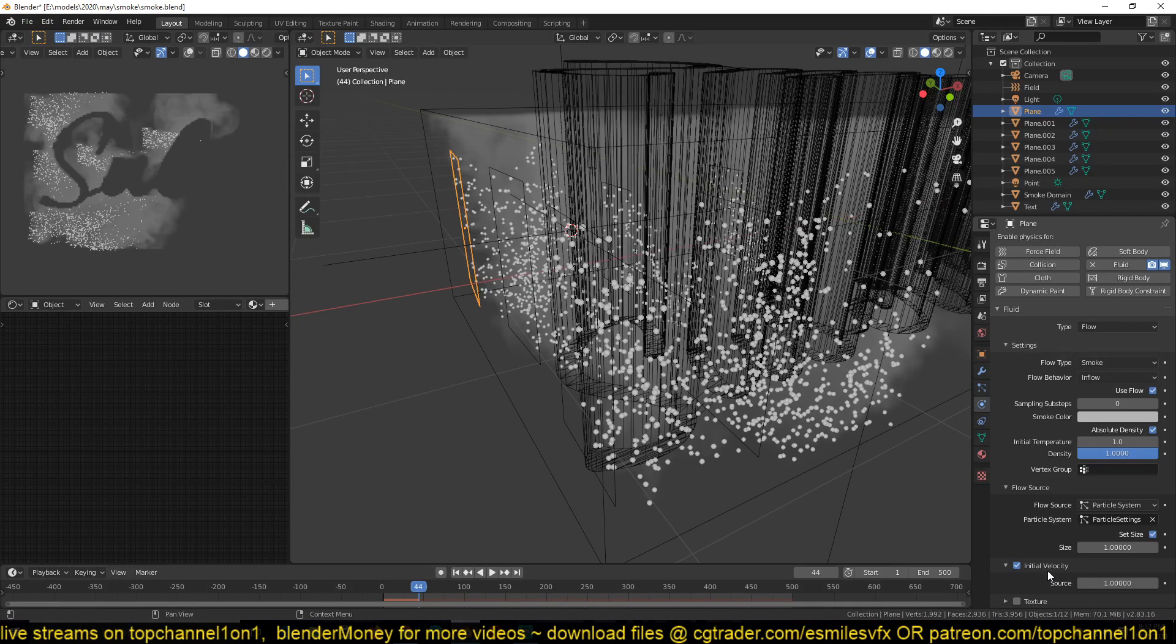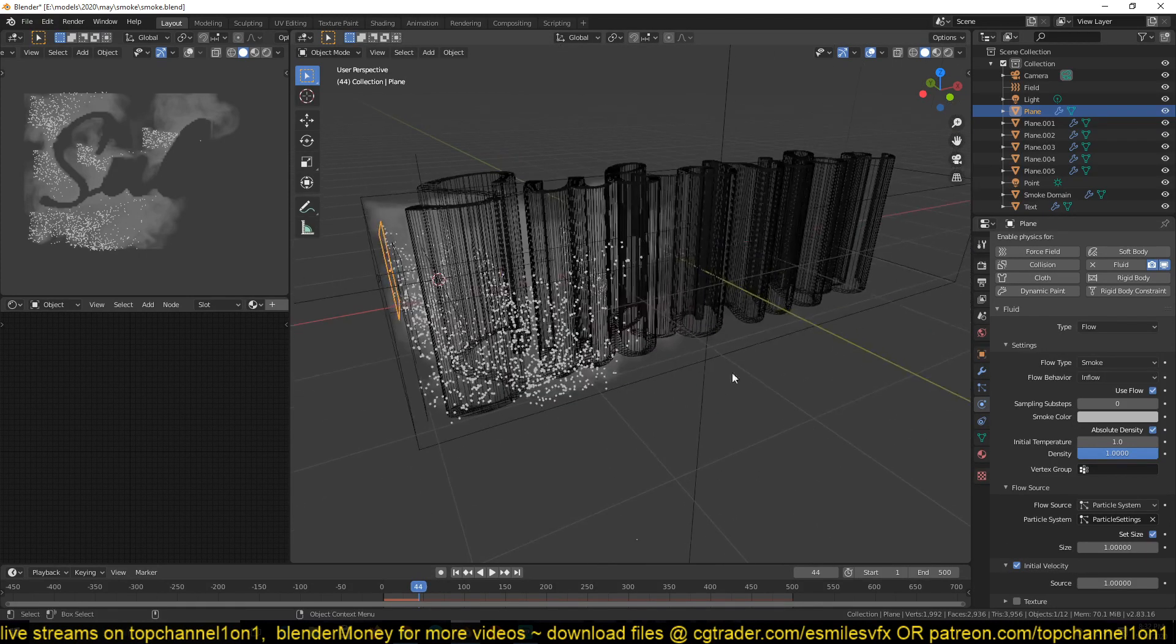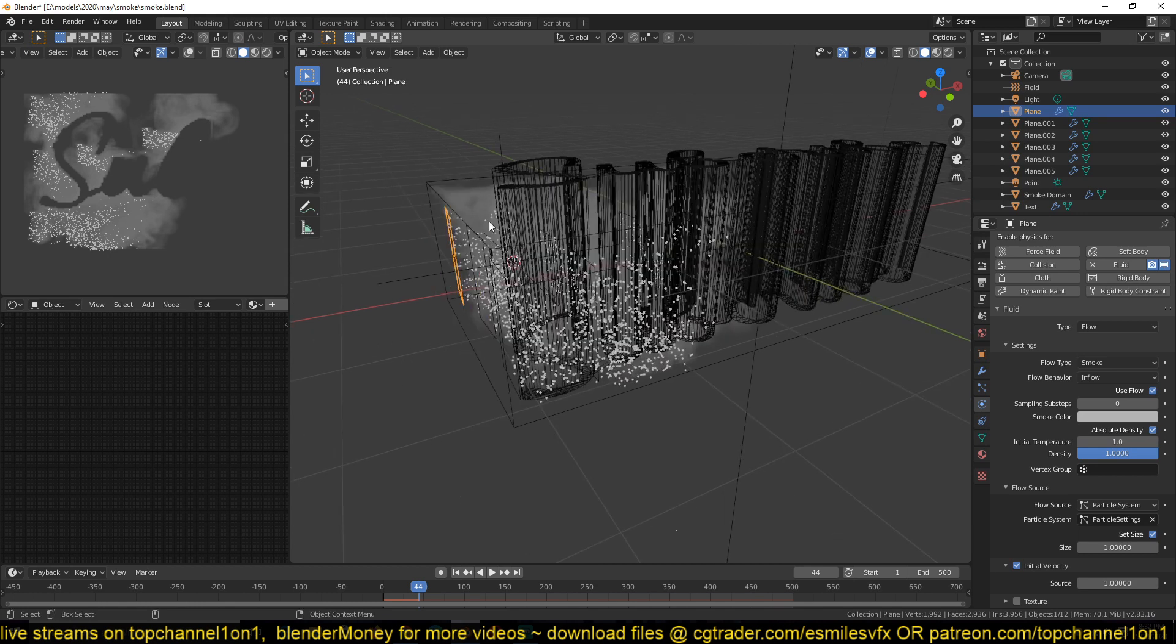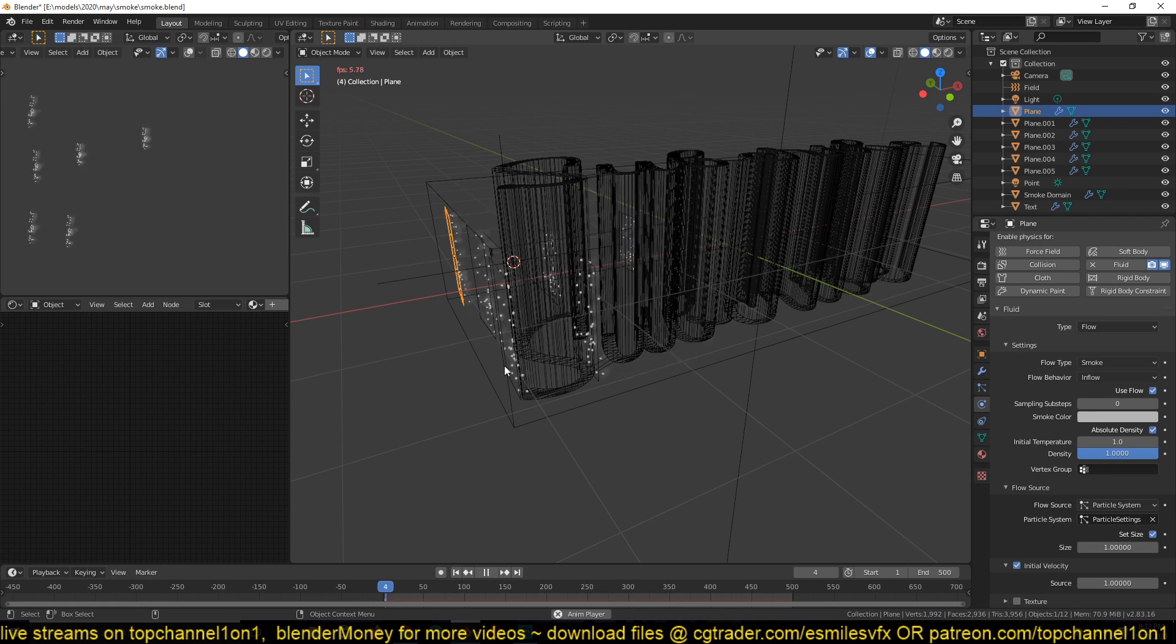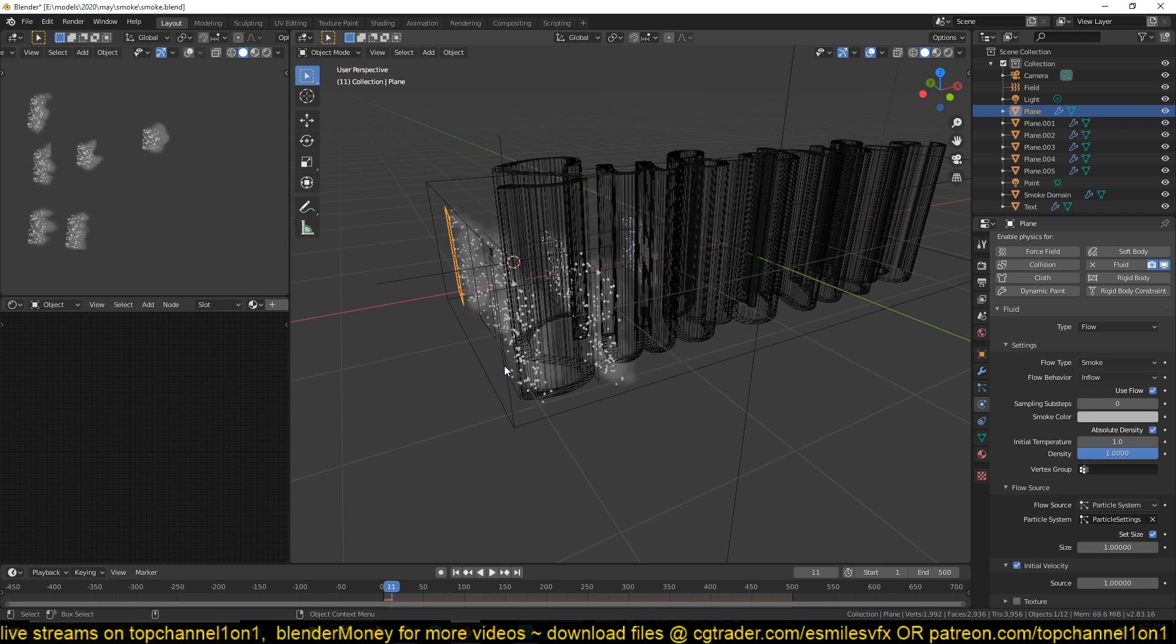And you can also turn on the initial velocity, which means that the particles or the smoke will use the velocity of the particles as the initial velocity. So that they start with some velocity.